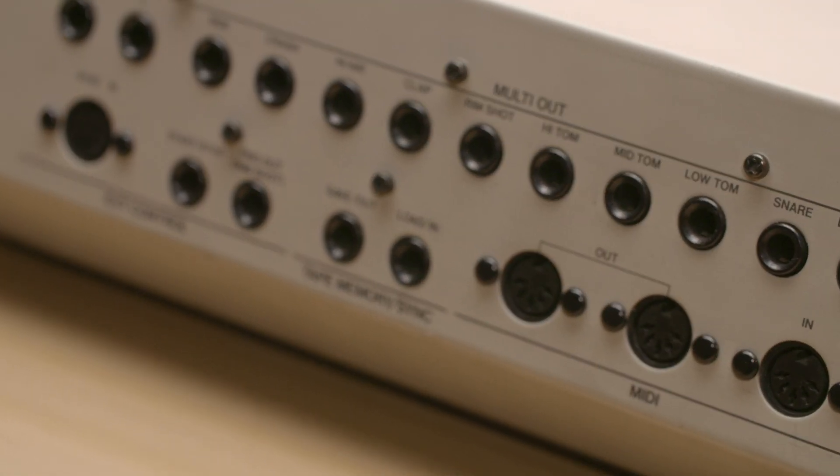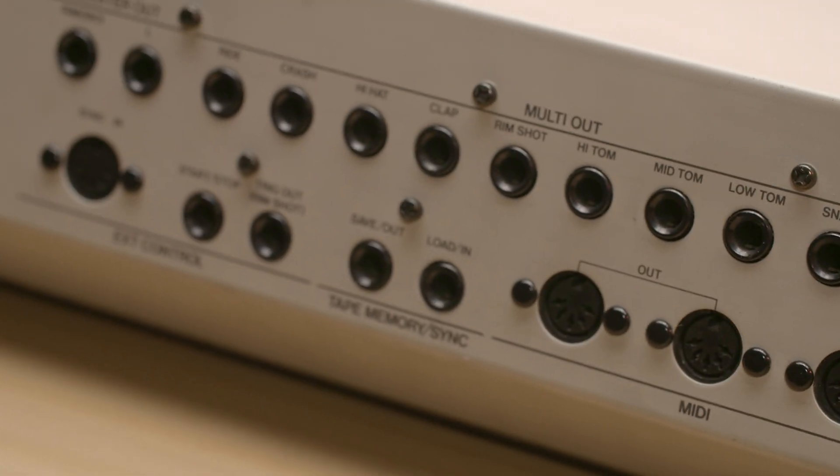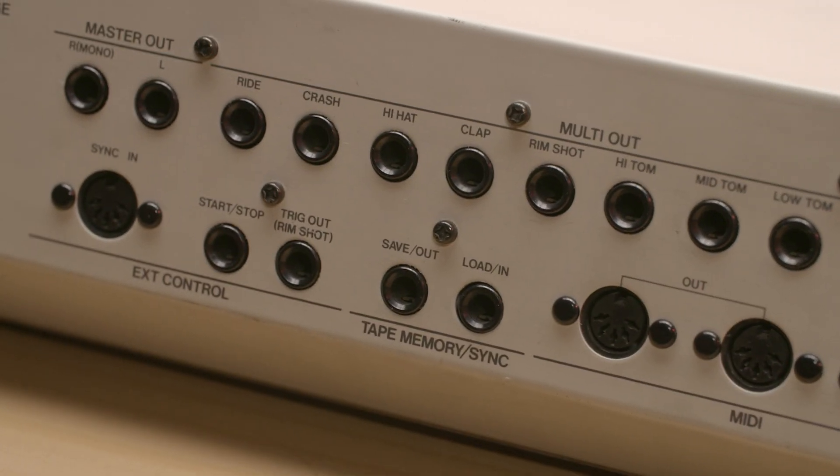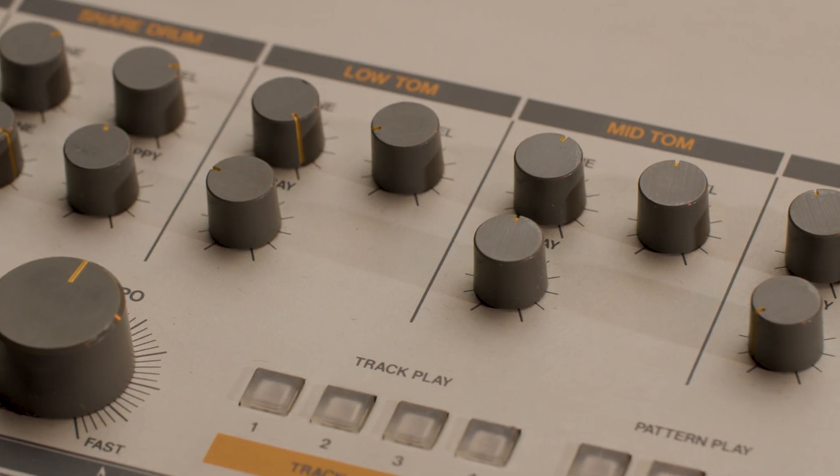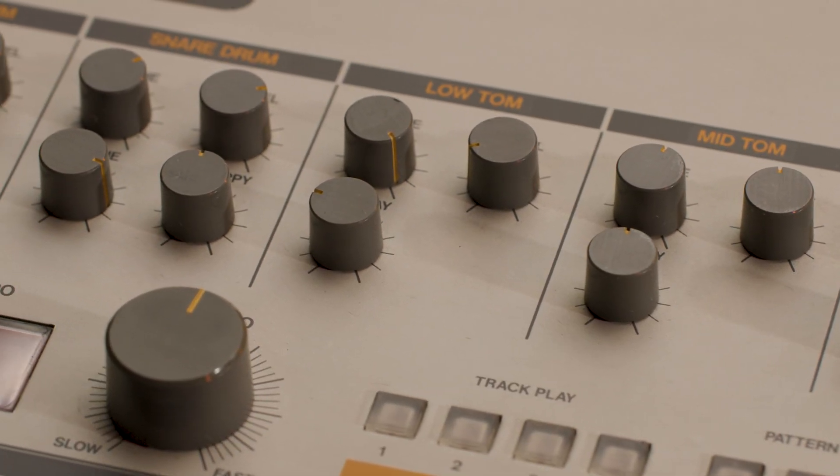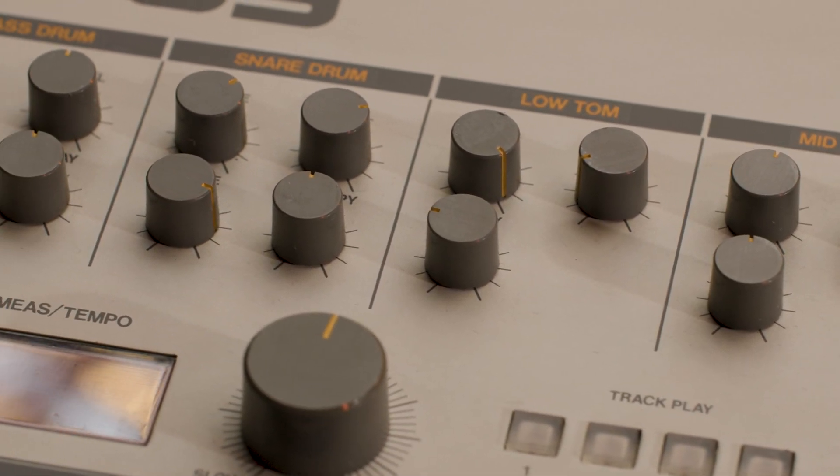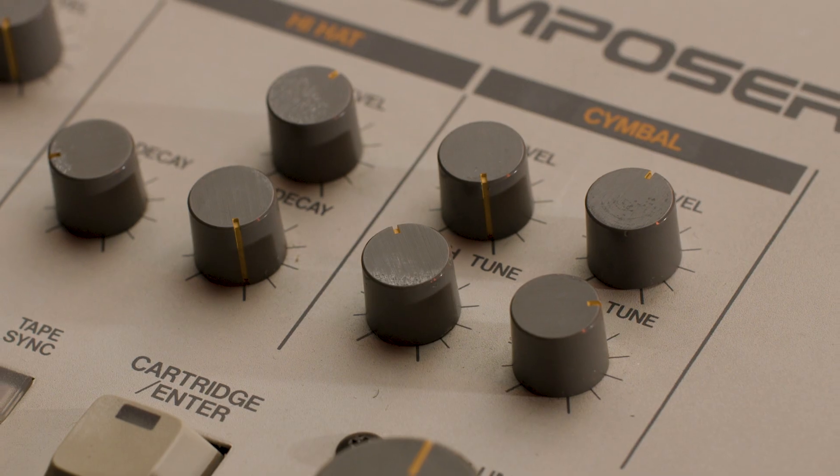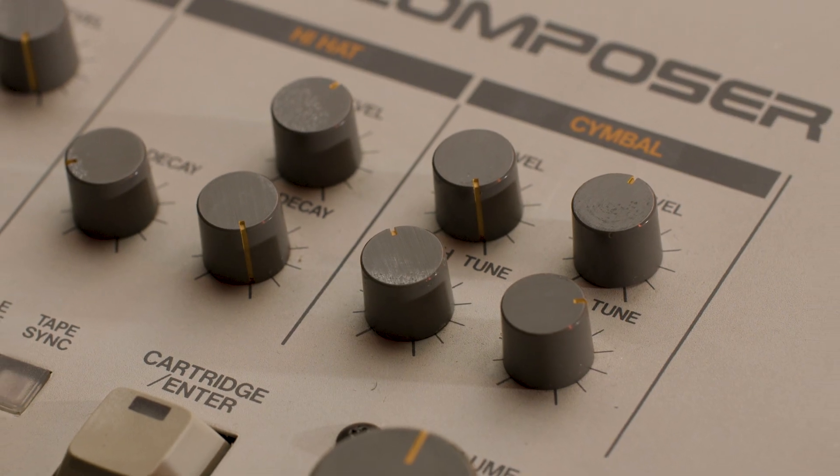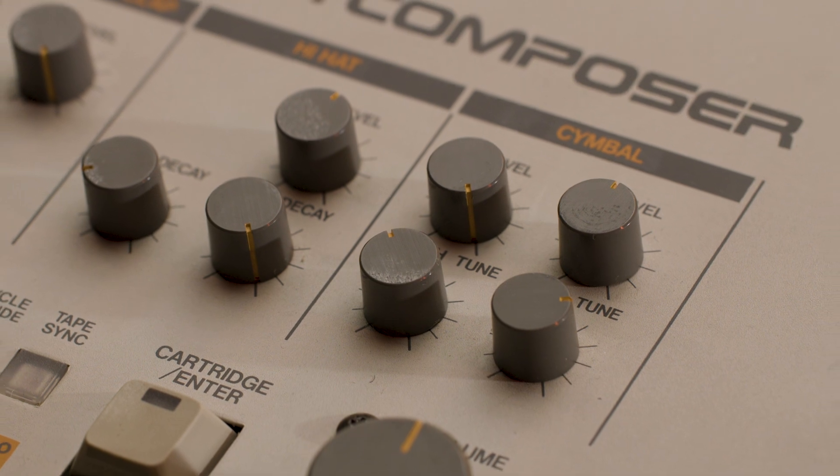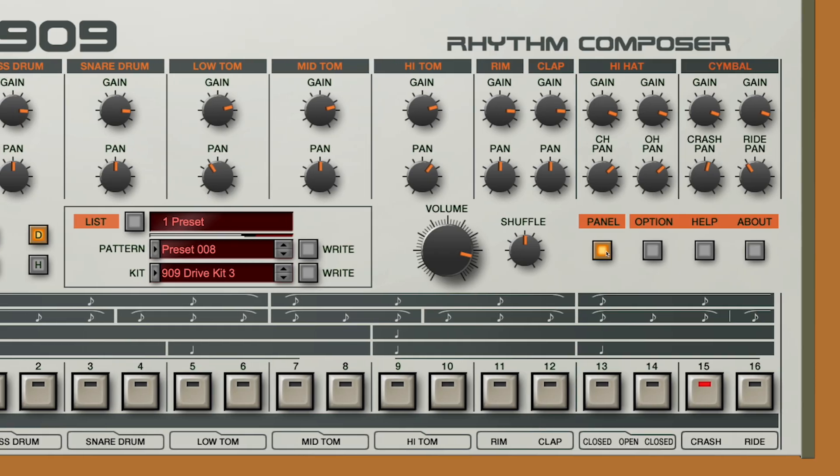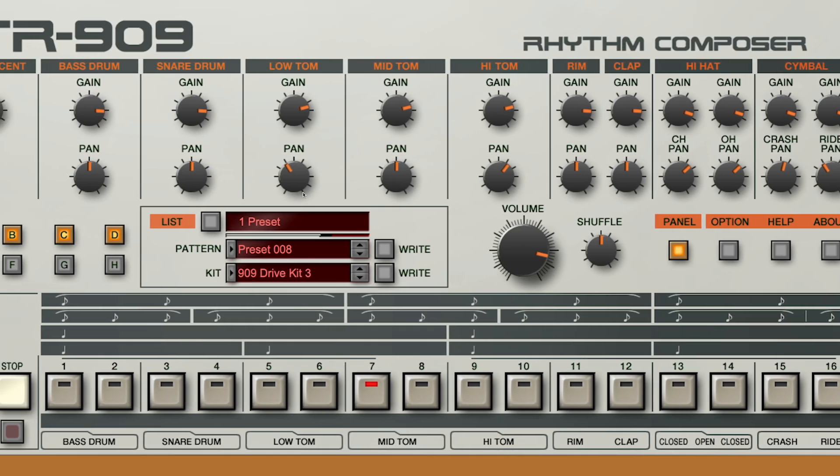Utilizing analogue circuitry and components for seamless tweakability of the kick, snare, claps and toms, and introducing digitally sampled cymbals for a more organic flavour. Thanks to ACB technology,